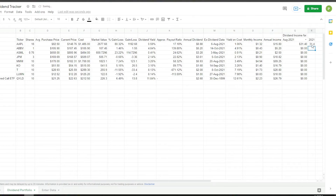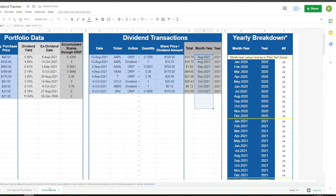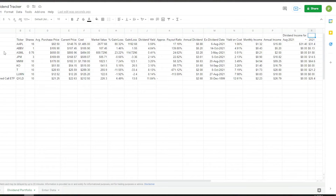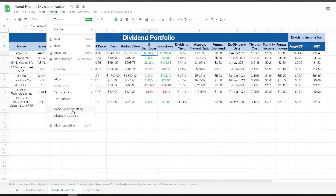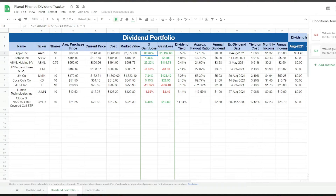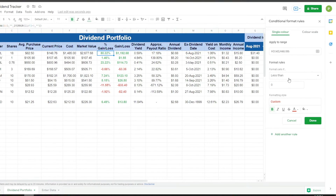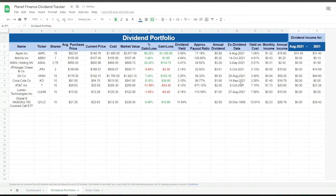We do the same for the year, in this case 2021. Similar to the enter data tab, I'm going to quickly format this by adding conditional formatting and a few borders and colors to the titles. For columns H and I, I added rules: if the value is less than zero we make it red, and if it's more than zero we make it green. The dividend portfolio is ready.